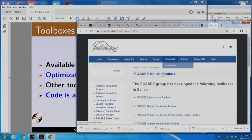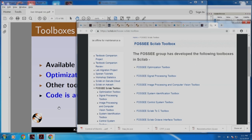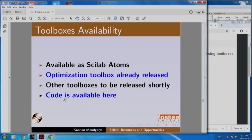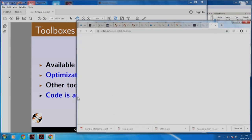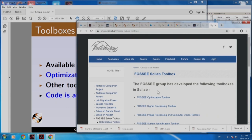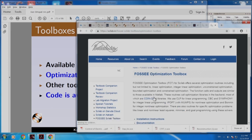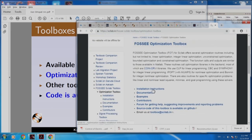If I click it, I get this — you can actually access the toolbox. The code is available here. If I click this, you will get the code for the FOSS optimization toolbox. It has installation instructions, documentation, examples and so on. Here is the source code of this toolbox.